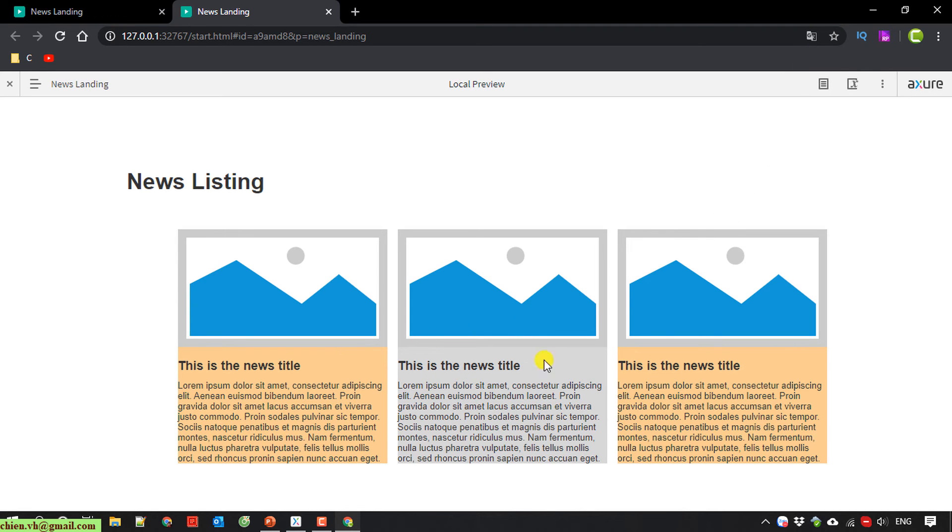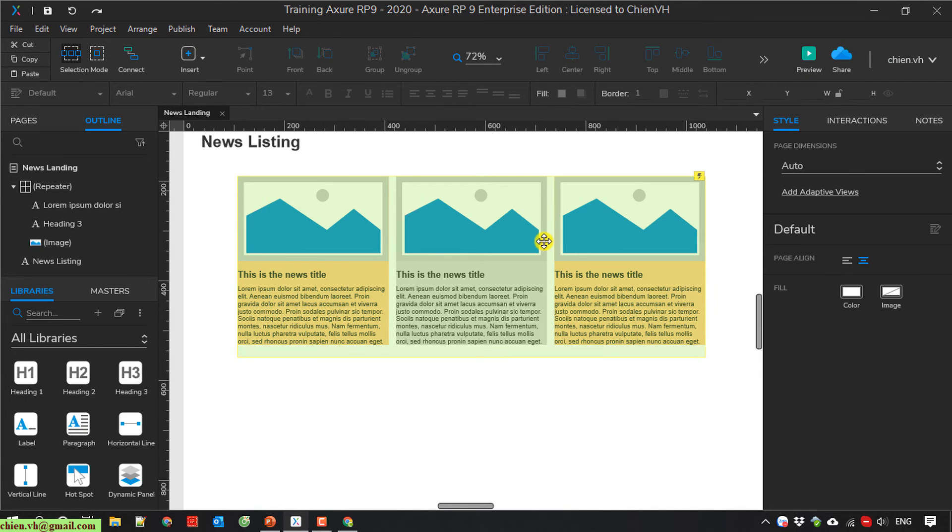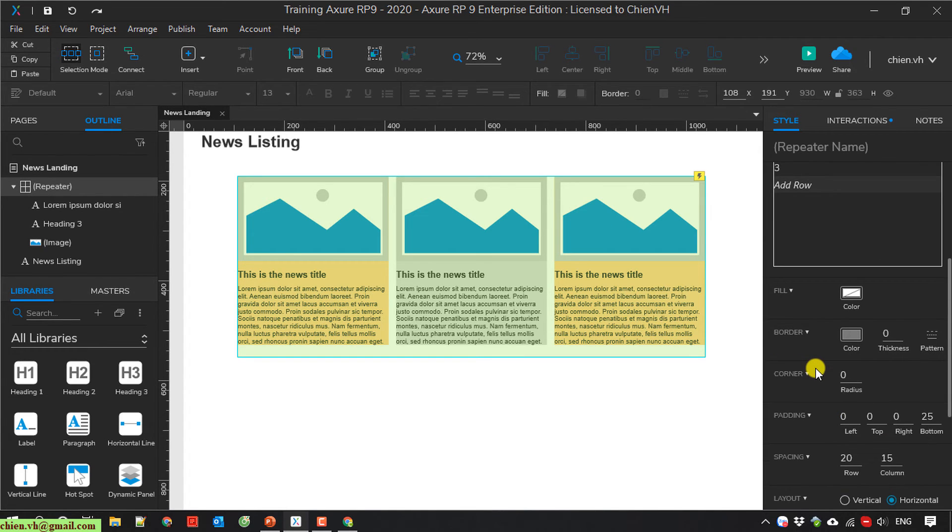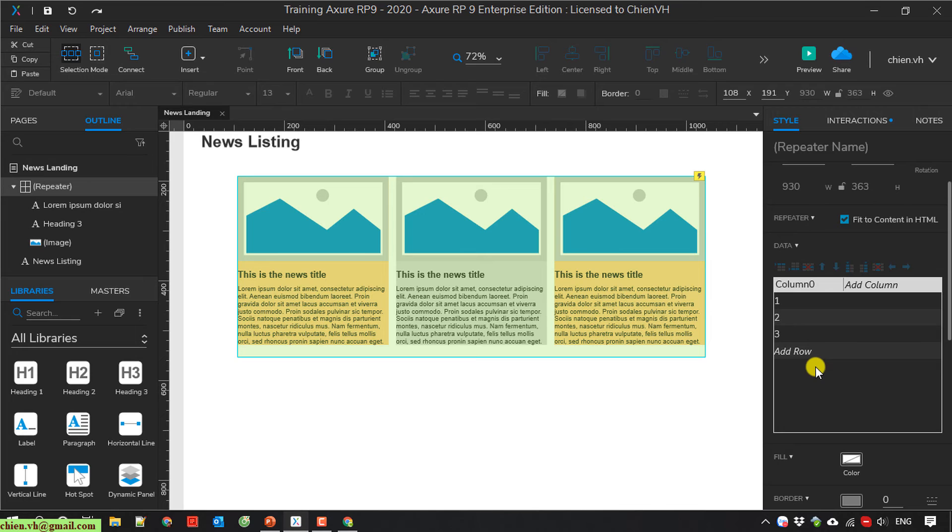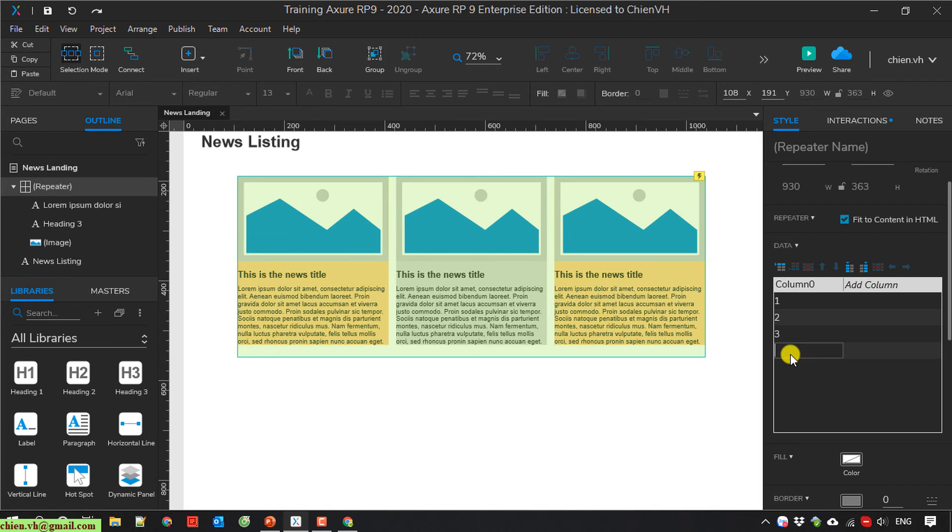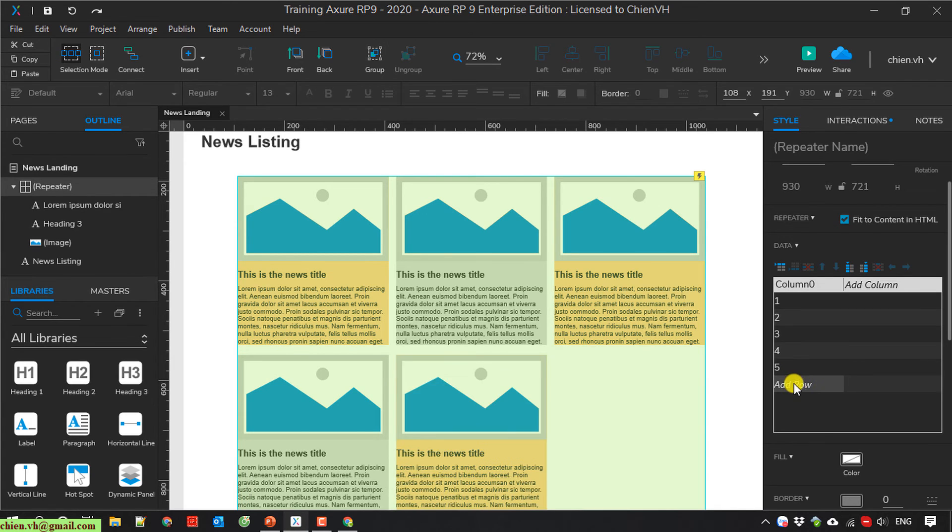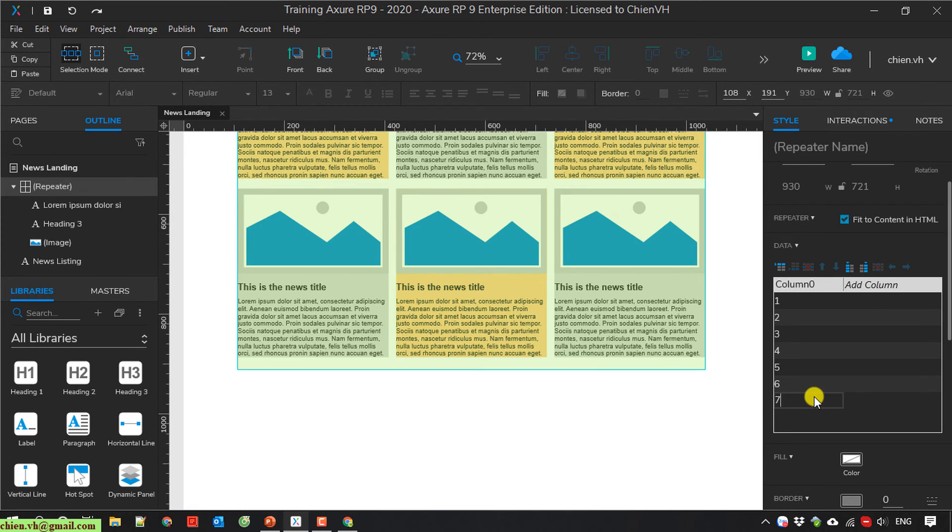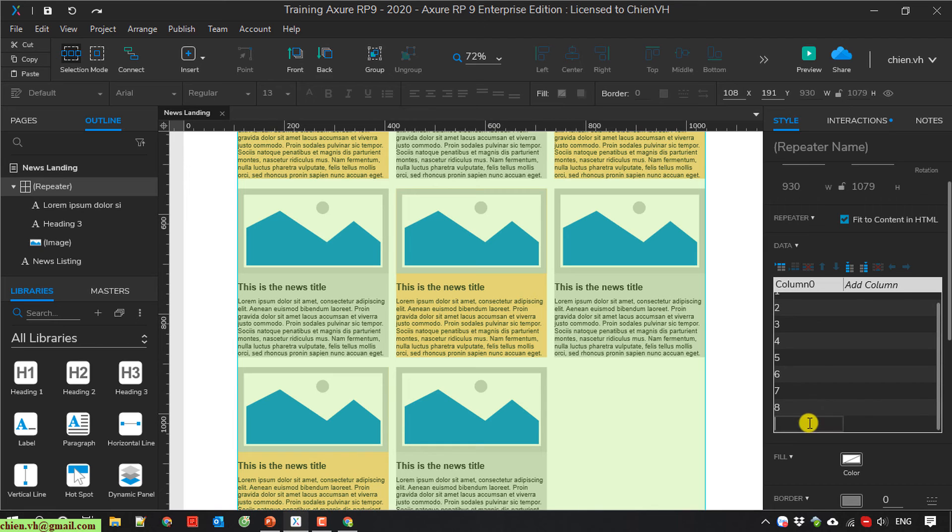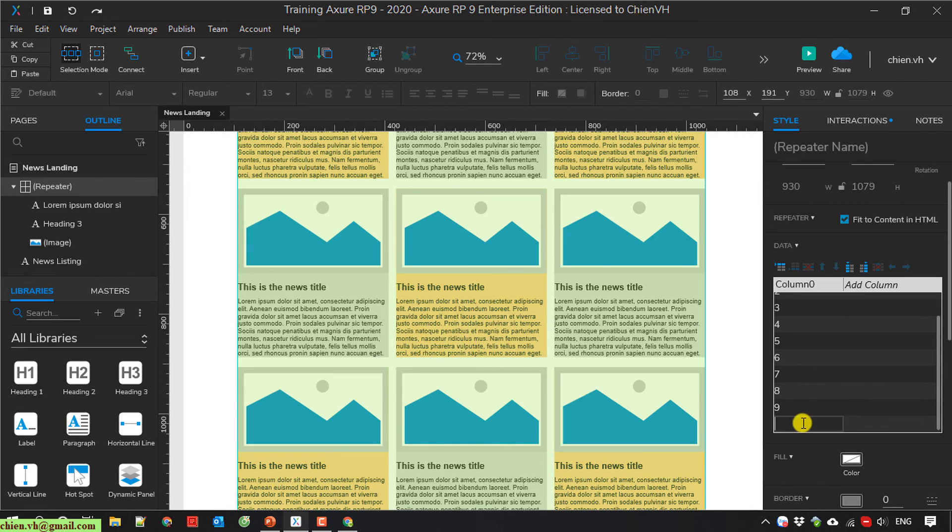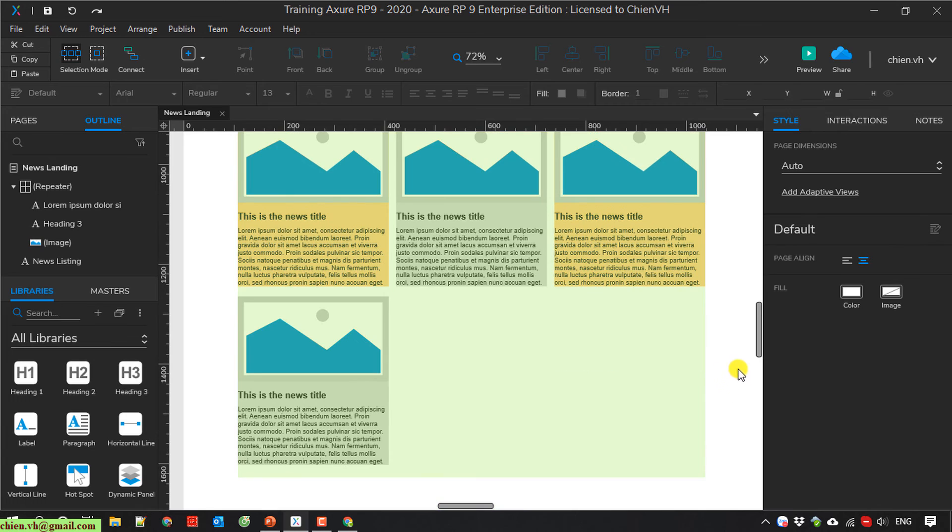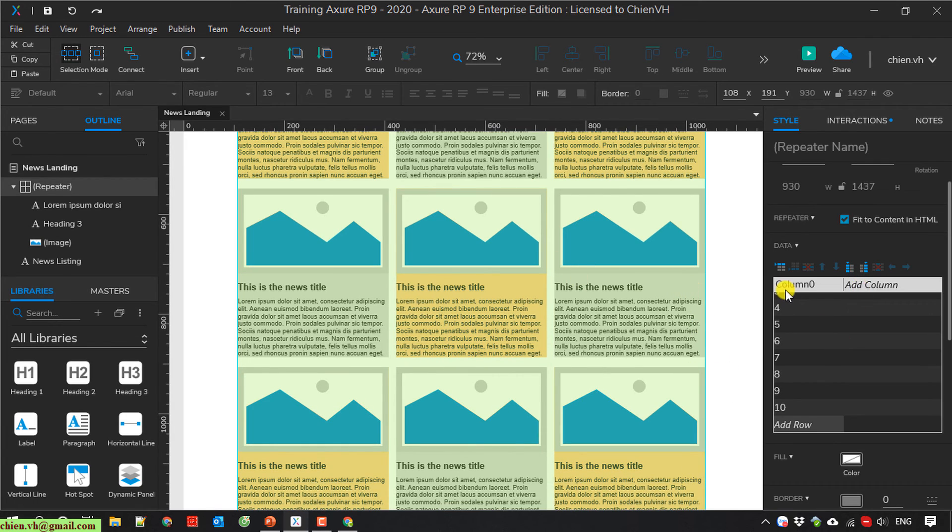Yeah, it looks better. And by default it has only three items. So if I want to increase or add more items, how to do it? Here you take a look into the data section, it has the column number zero. By default it has three items. So now I'm going ahead to add some items here. I want to add item number four, five, six, seven, eight, nine, and ten.